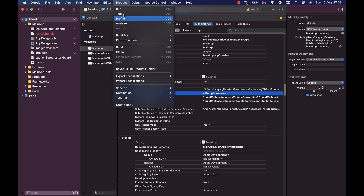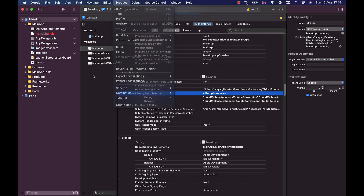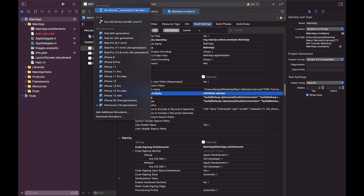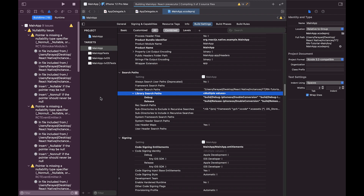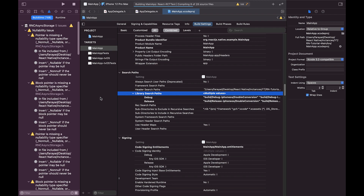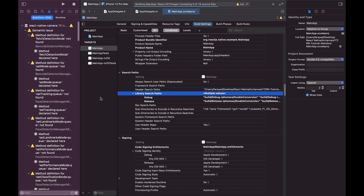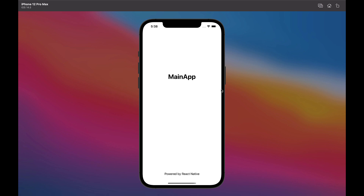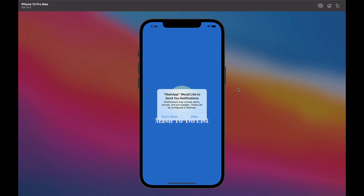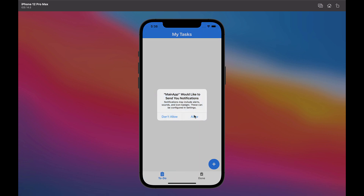Now we can build the app through the Product menu or run the app by selecting a simulator from the list. In this case, the app will run on the selected simulator after a successful build. As you can see, the app runs properly on the simulator.